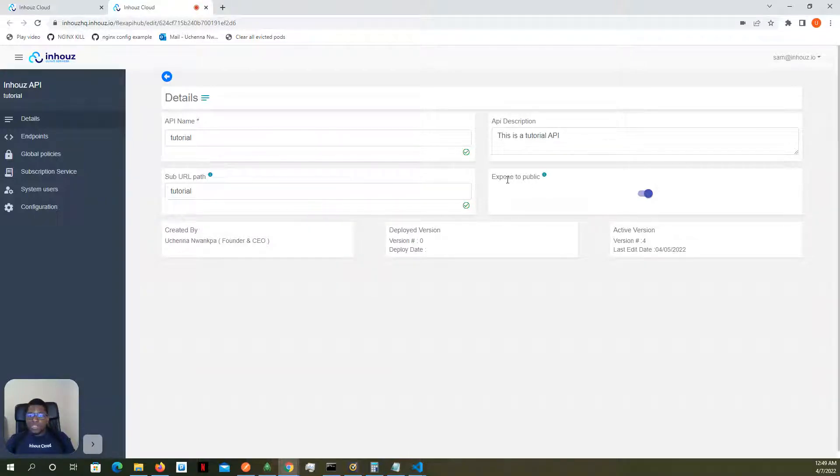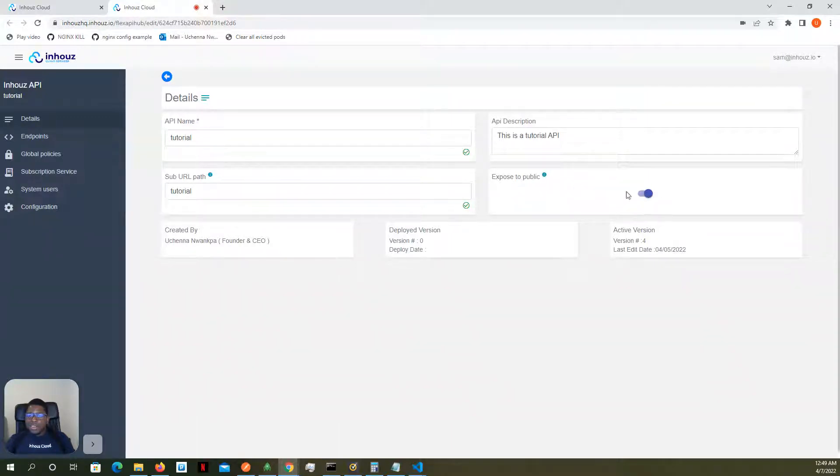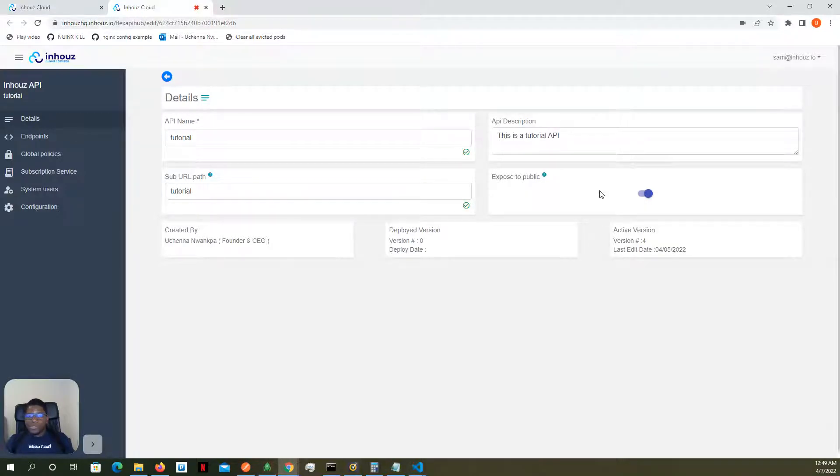you see this section here that says exposed to public, and this is true. So this means that this API is currently exposed to the general public.